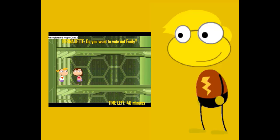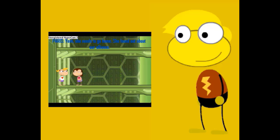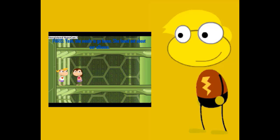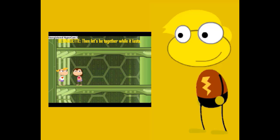40 minutes left. Paris wants to vote for Emily.